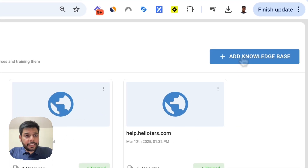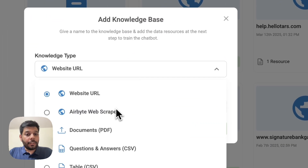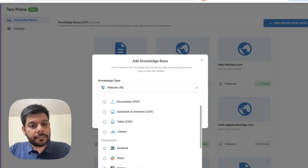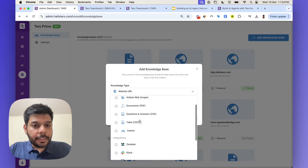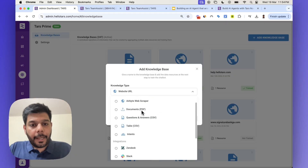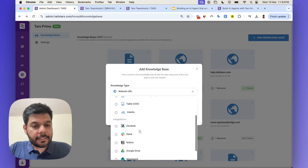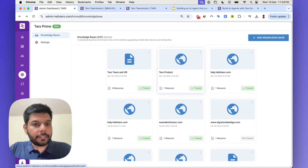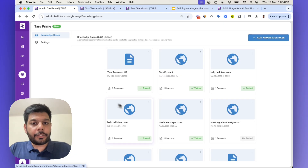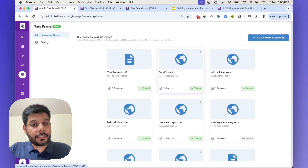To train a new knowledge base, just hit 'Add Knowledge Base' here. You can select what type of source you're pulling information from — websites, CSV files, PDF documents, Zendesk, Slack — depending on where the information is coming from. You just add your website URL, click train, and it becomes accessible. This is the place where you add your knowledge bases.